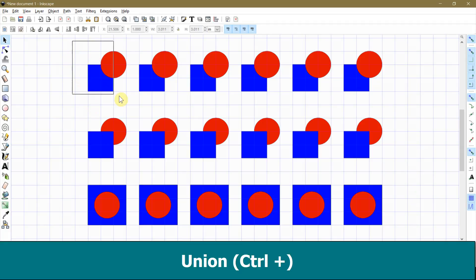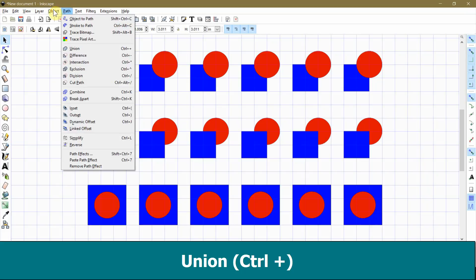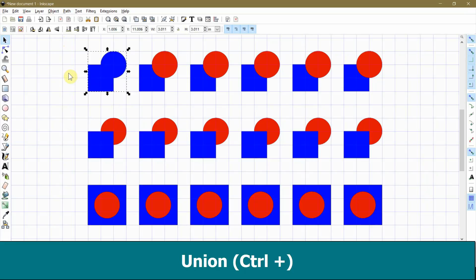I am going to start by showing you how the Union command works. If I select the first set of objects and select Union from my path tab, you will notice that the two objects are basically welded together, the same way that they would be in Design Space. Notice that the new object inherits the color of the bottom object.